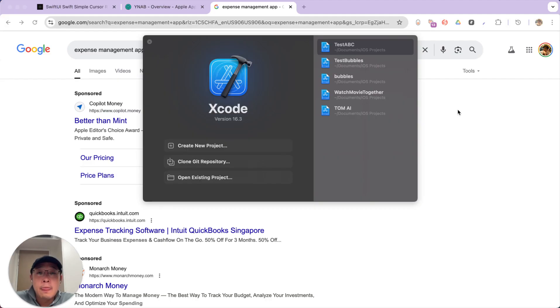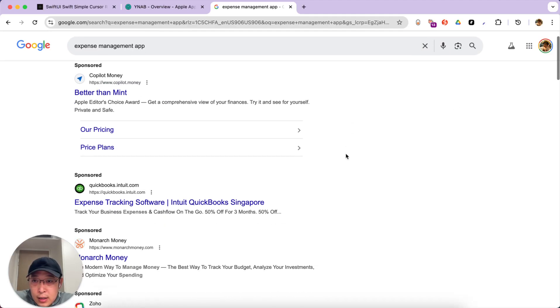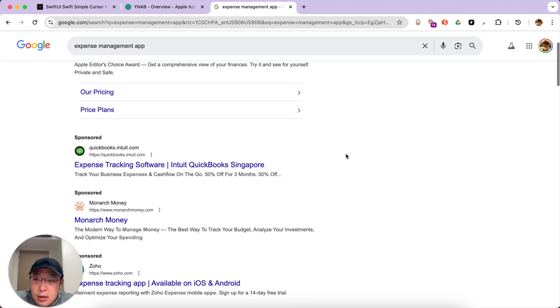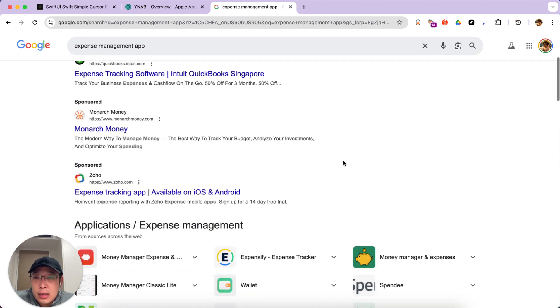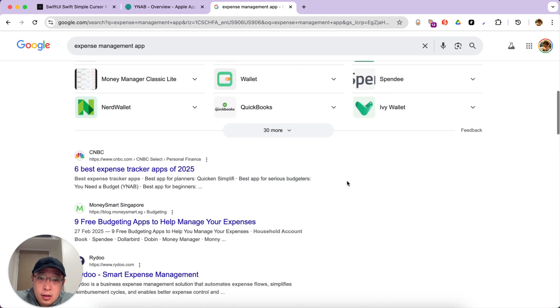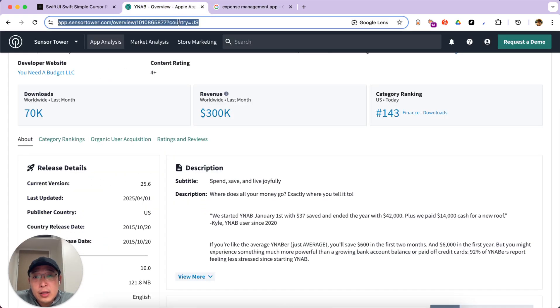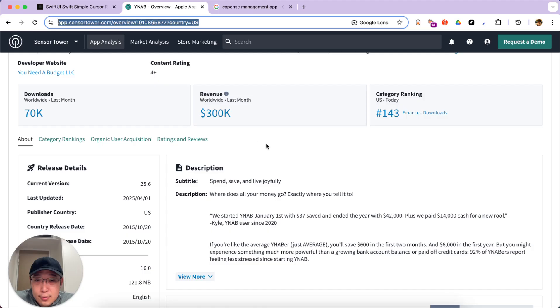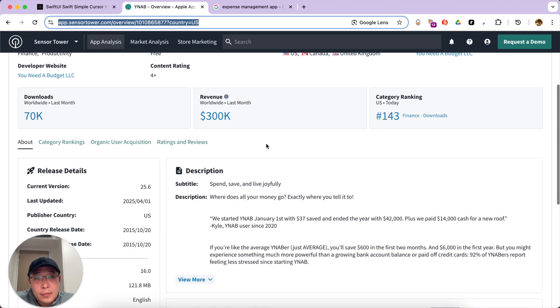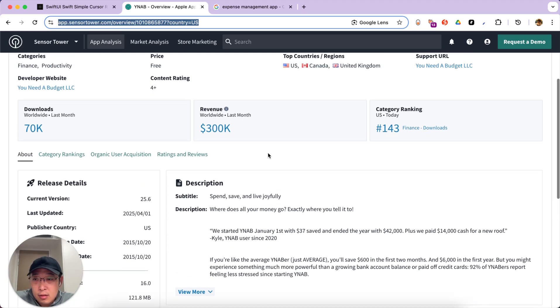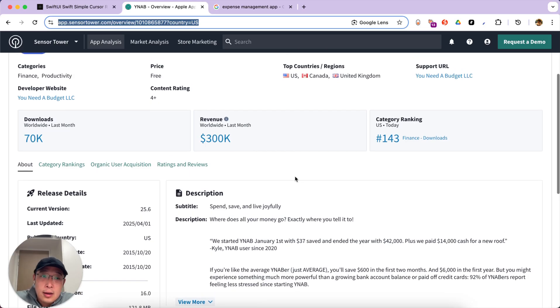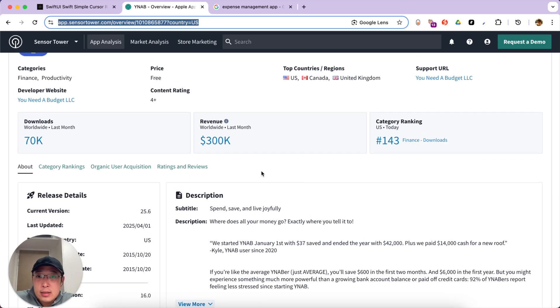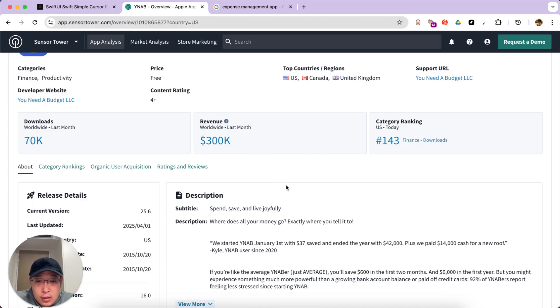So the app I want to build together with you today is an expense management app. Actually, there are a lot of expense management apps out there, and a lot of them are making a lot of money. For example, this one, it makes 300,000 revenue last month alone. And then it's been downloaded 70,000 last month worldwide. So let's see if we can use Cursor to build something comparable or compatible with this app.